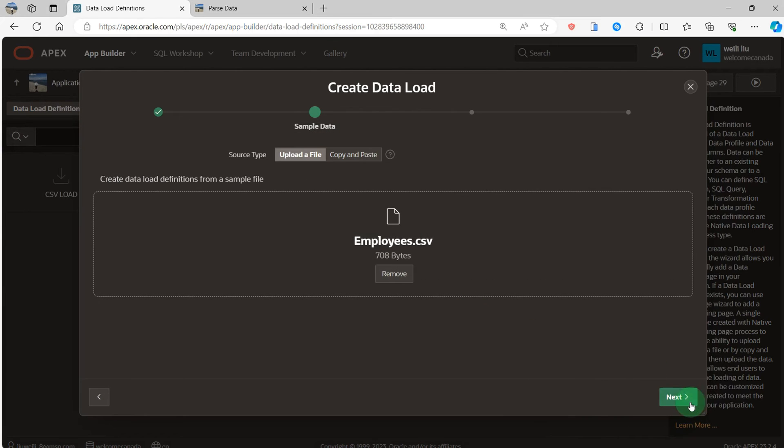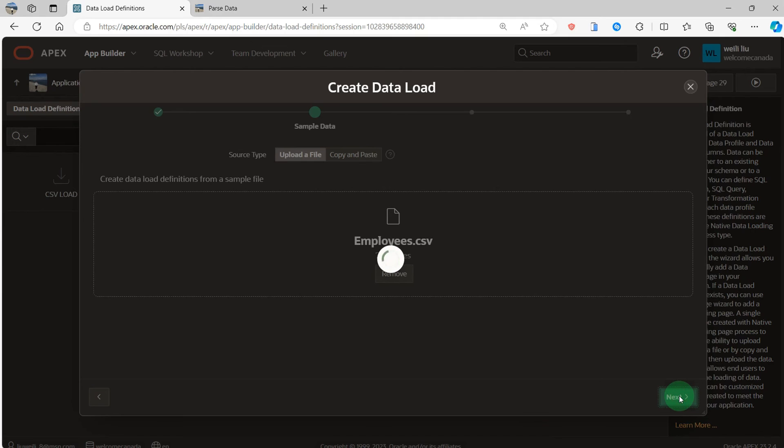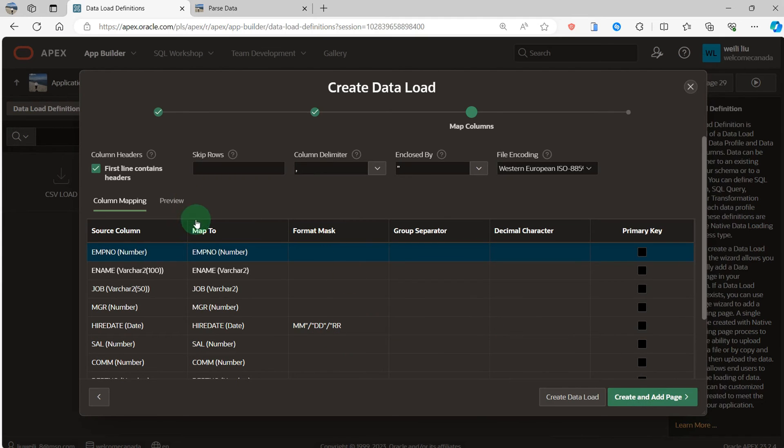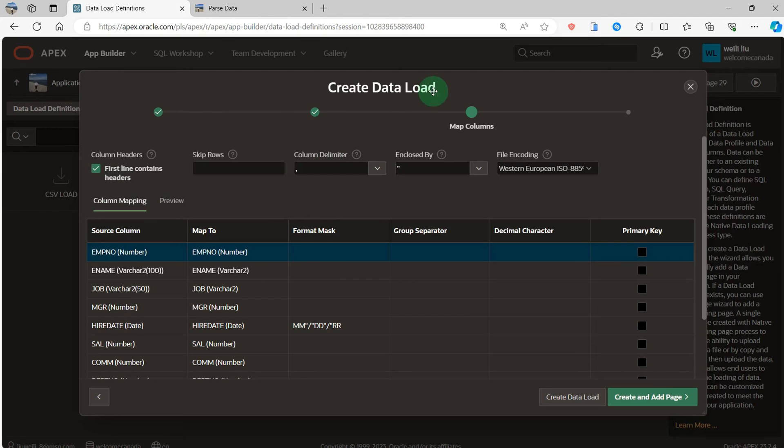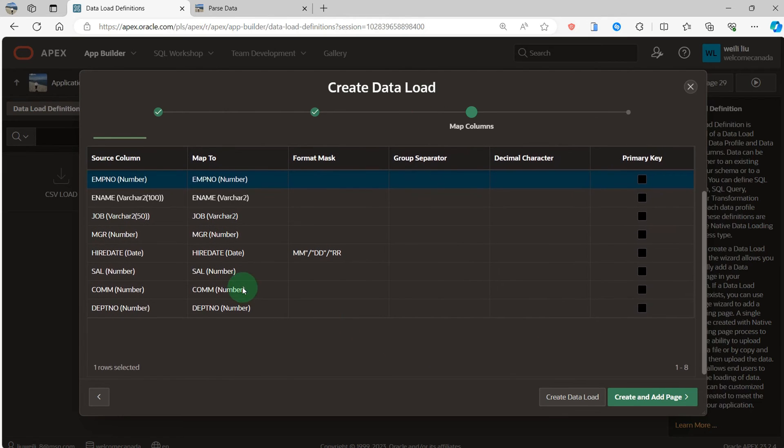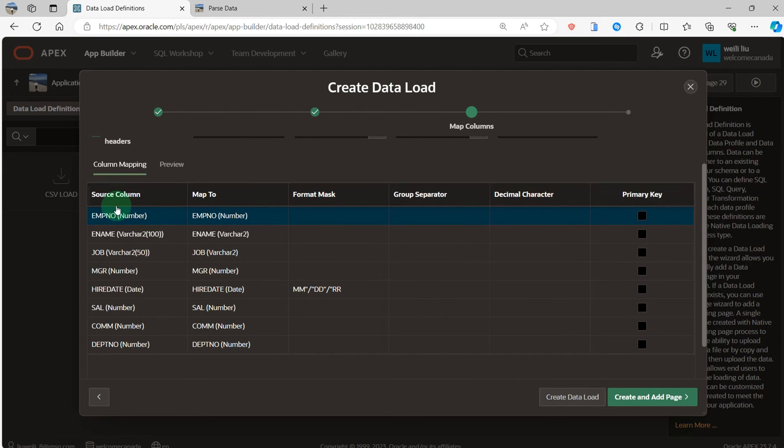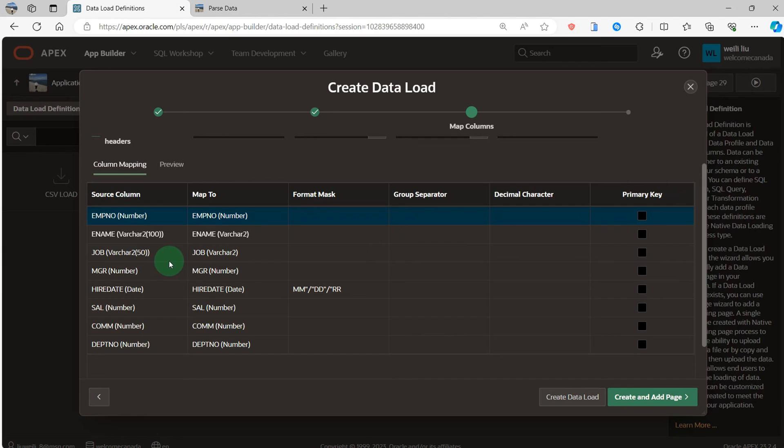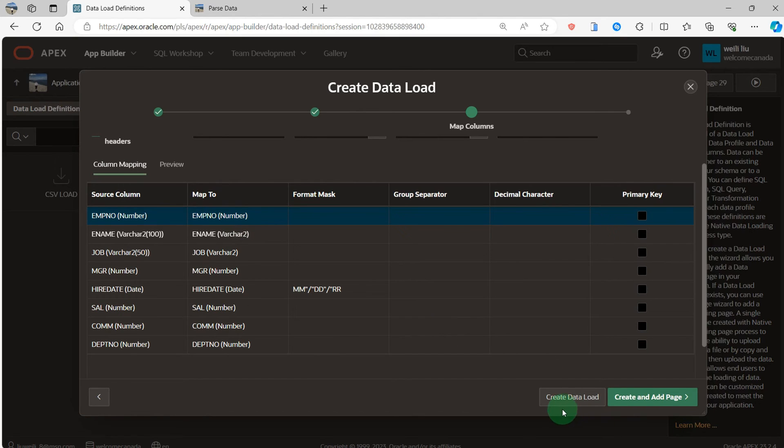You can see create data load and the source name, source column, map to. Yes, map to and it is the source, the CSV column and matches the column of the table employee. So here I will create data load.